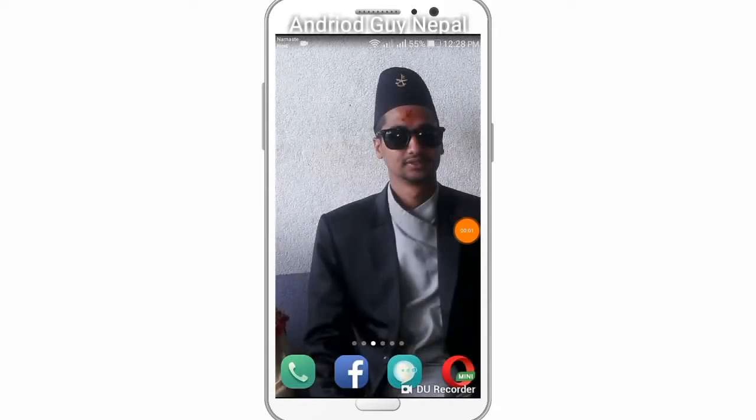Hey, what's up guys, this is Pradeep. Welcome to the new episode of Android Guy Nepal. Today we're going to look at how to use the plane reaction on Facebook.